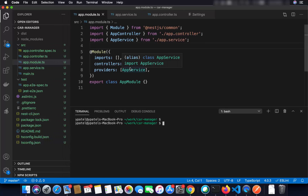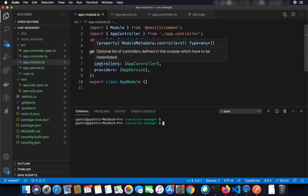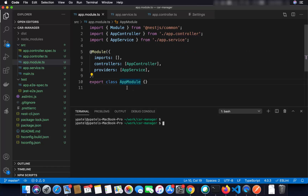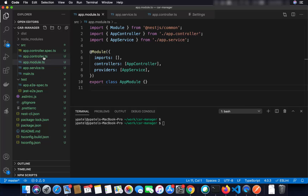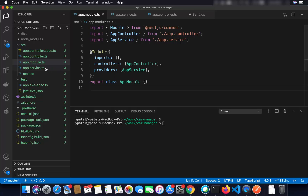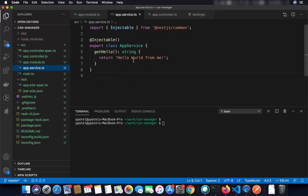Since we already have the NestJS CLI downloaded, we are going to use it to create our module, service, and controller. The great thing about the Nest CLI is it can create modules, services, controllers, and many other things automatically, so you don't need to write your classes or TypeScript files from scratch. We will generate a module, controller, and service for the car, and then remove the default auto-generated files.